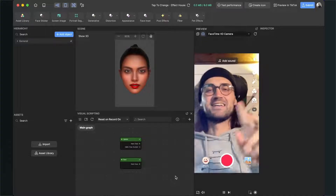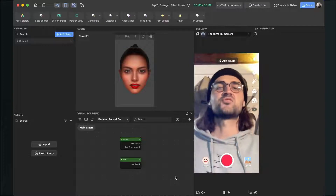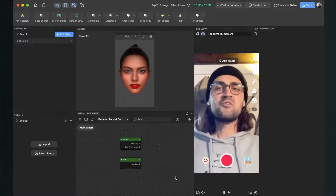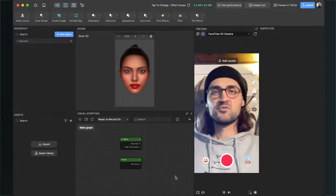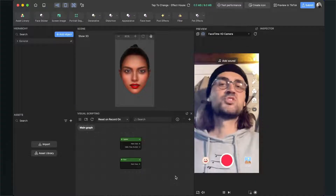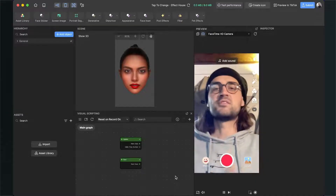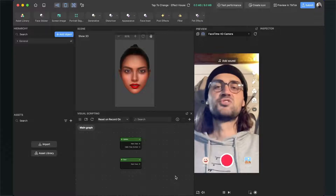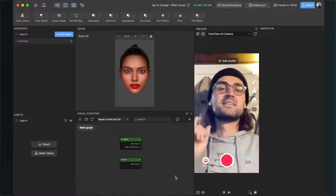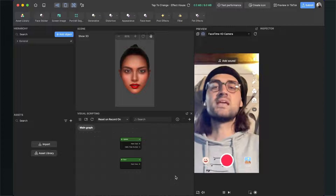Let's create a tap-to-change function with frames here in Effect House. I have created some frames for you which you can download with the link in the description to follow along this tutorial, but you can also use your own frames which you have designed.